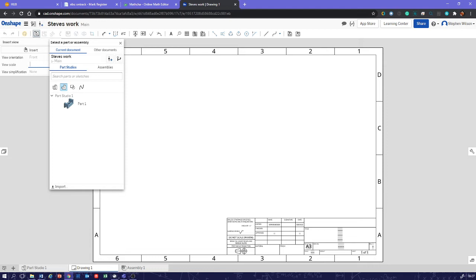Right, so now that that's loaded up, we can choose which part we want. So there's our part, I'm going to pick that, and that's the part that we're going to take the drawing from.